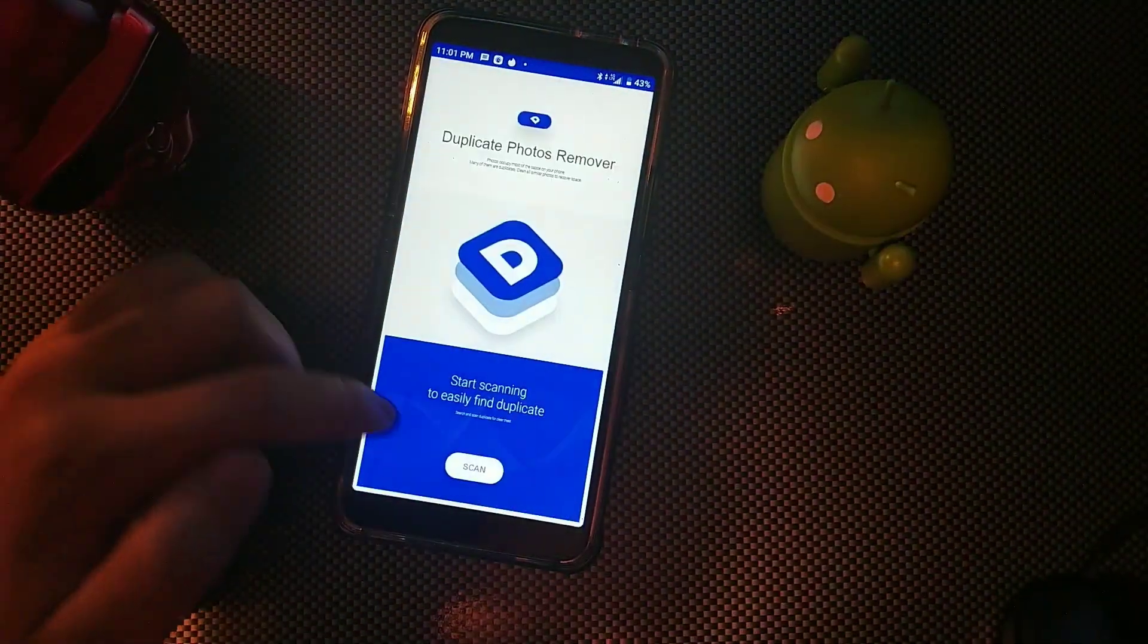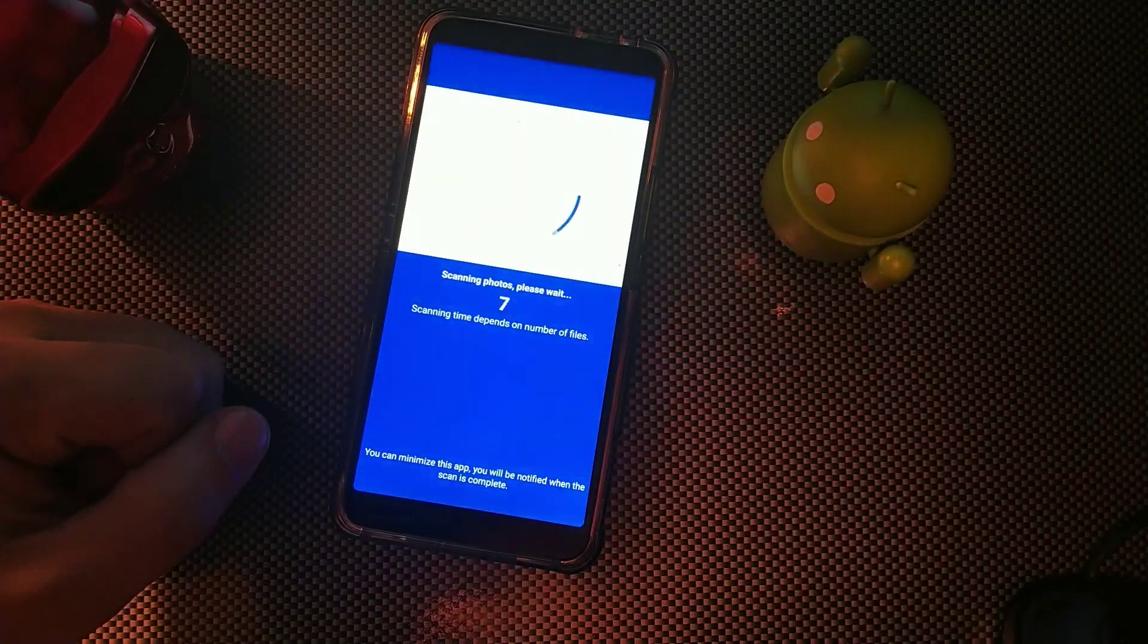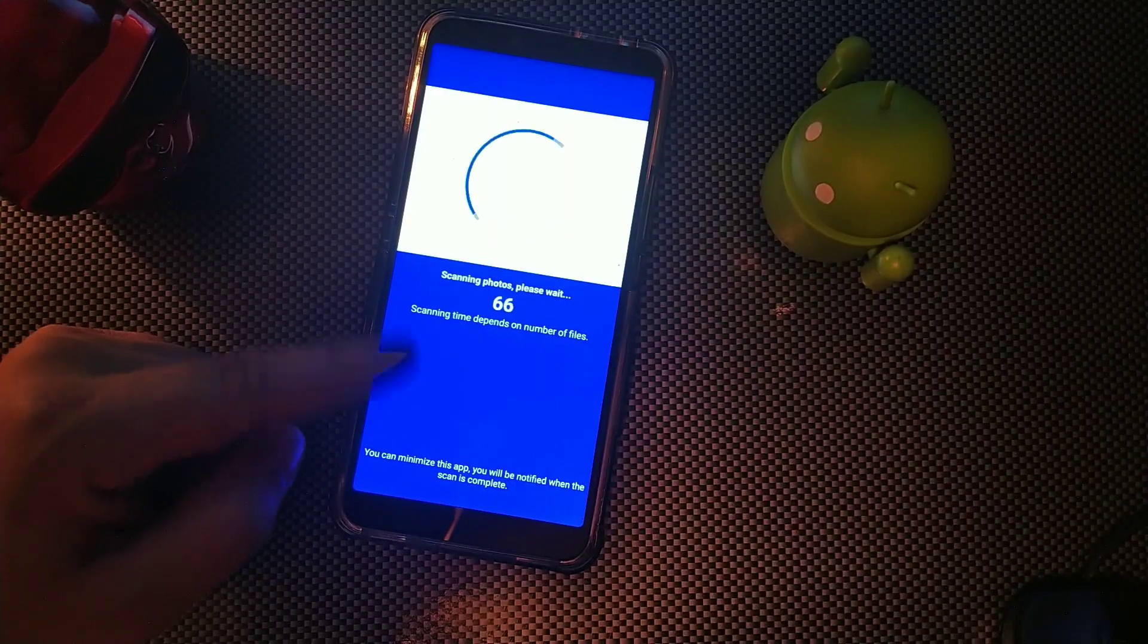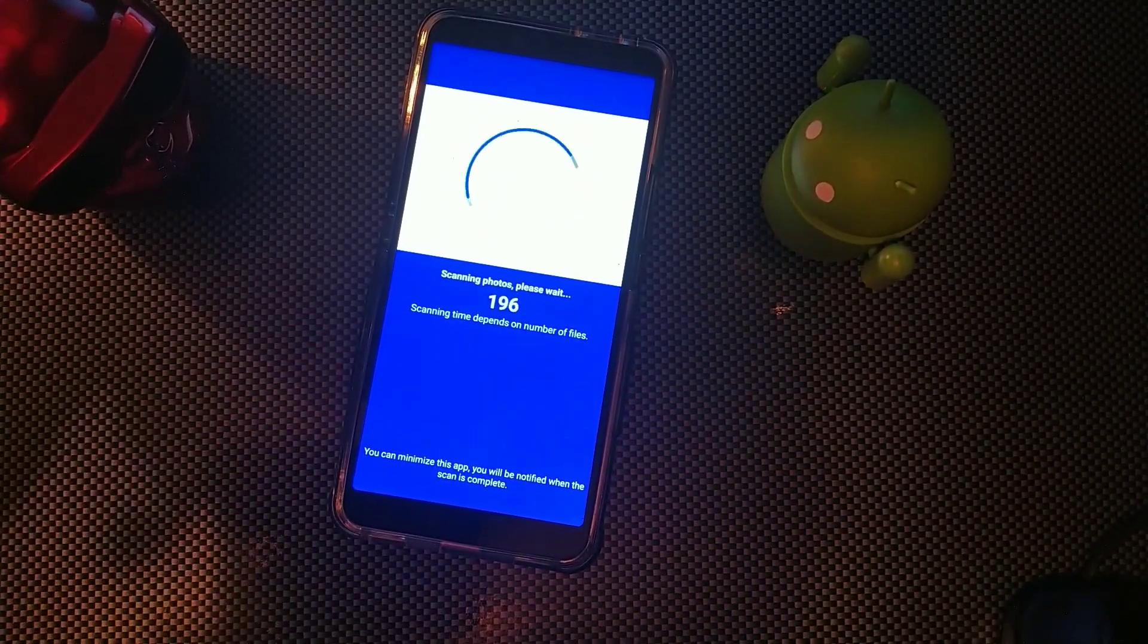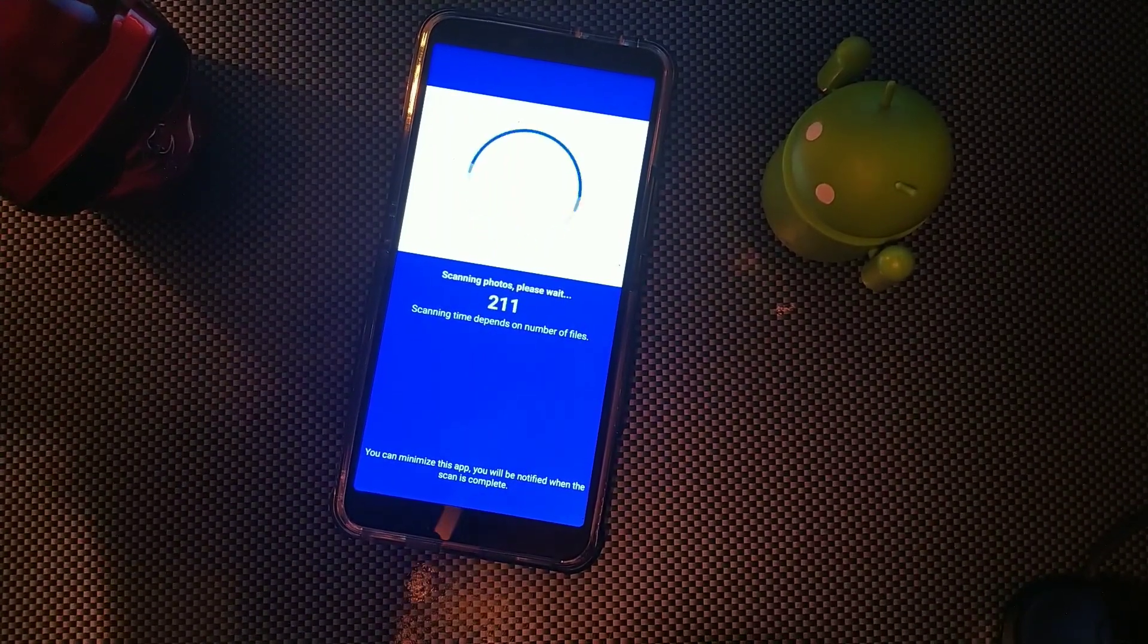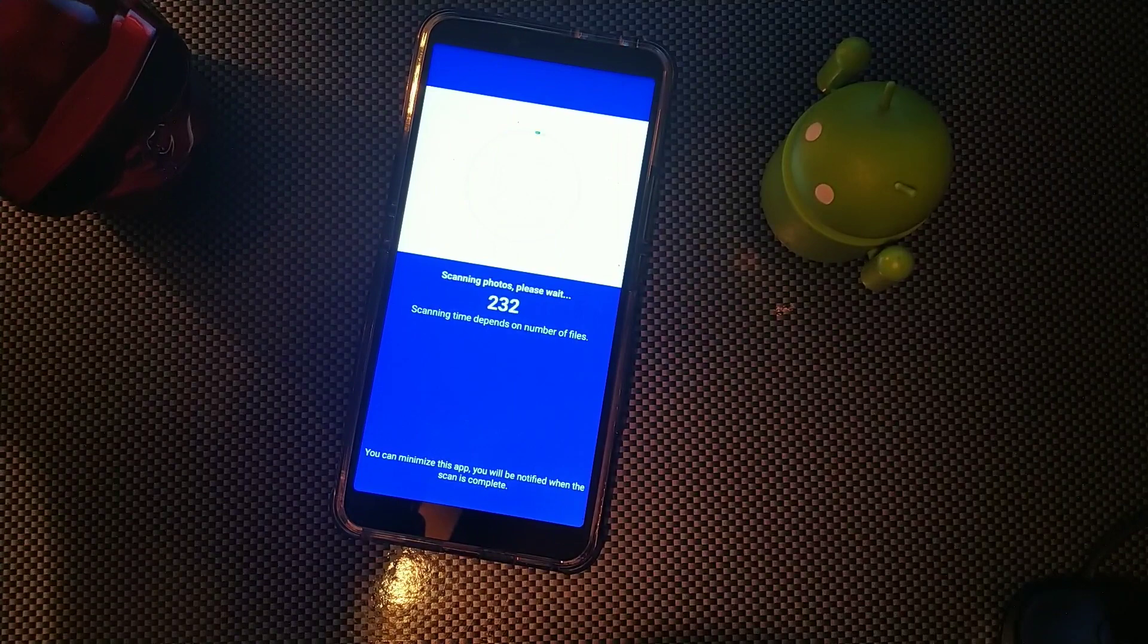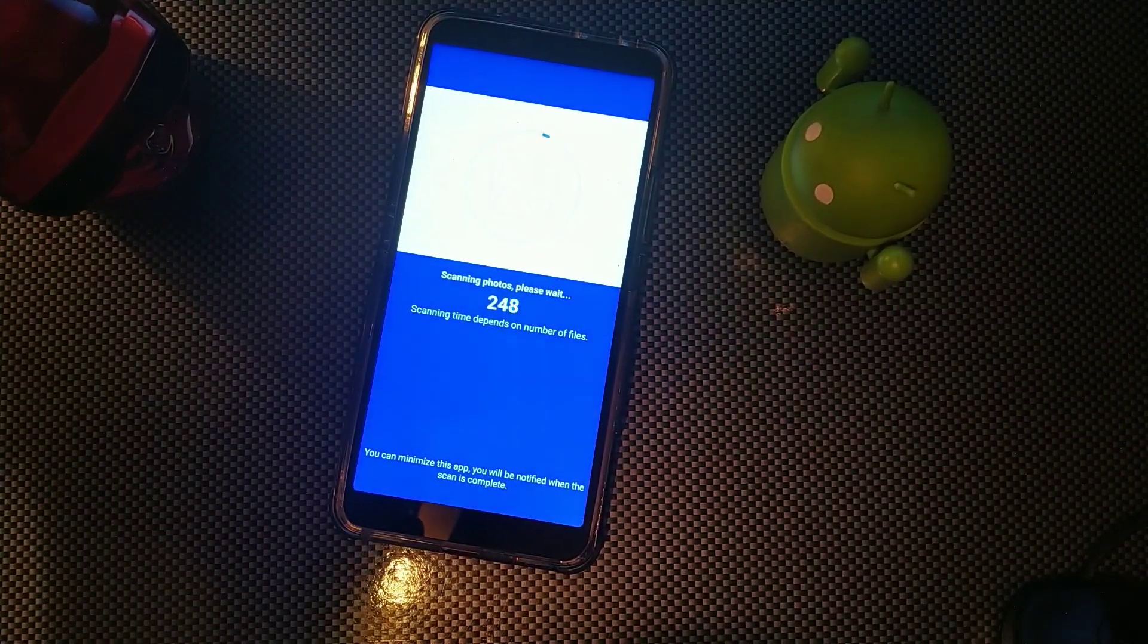So basically you're going to keep hearing a beep because it's just looking for stuff. That happened last time too. And then basically it's going to tell you which photos are duplicates.